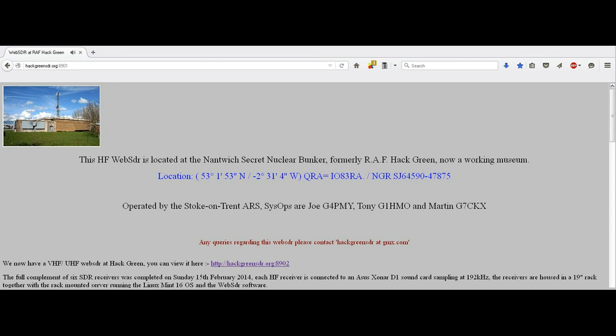This is the Hack Green software-defined radio station. The team here at Hack Green would like to wish our users a Merry Christmas and a happy and healthy 2016.